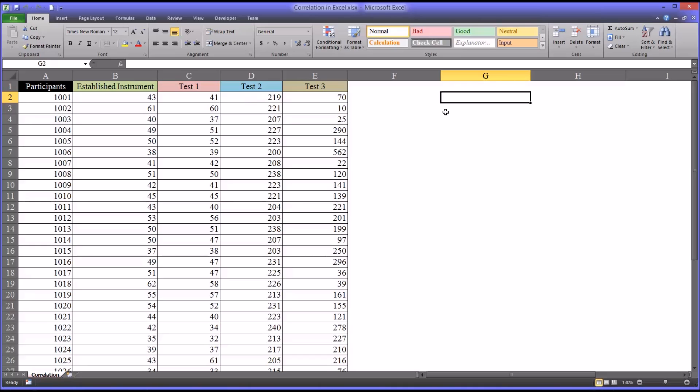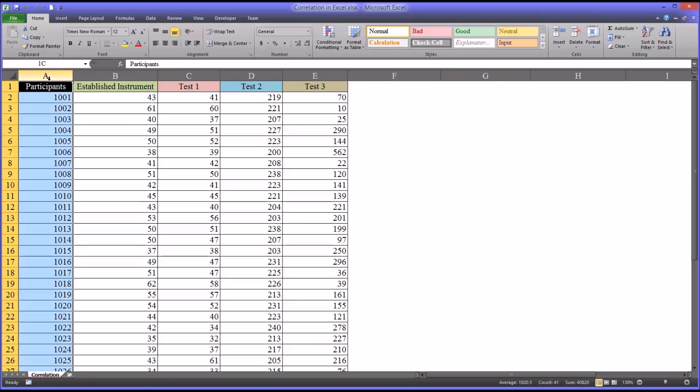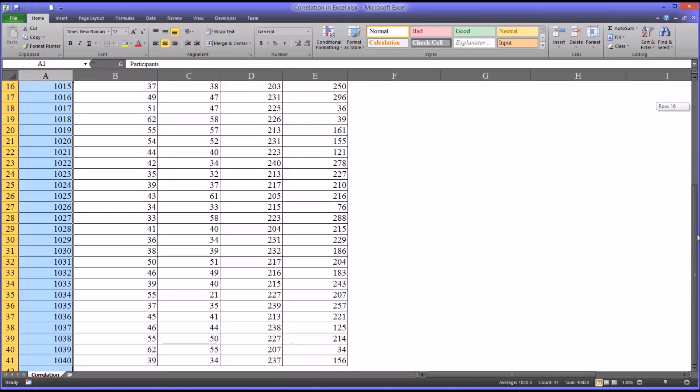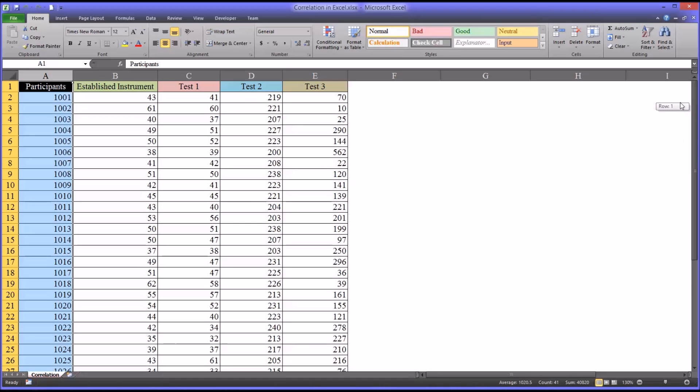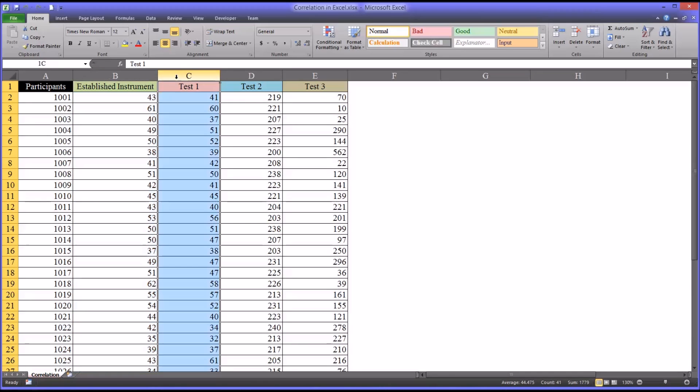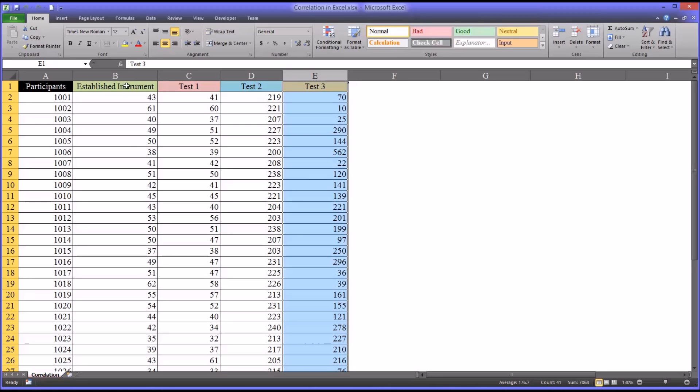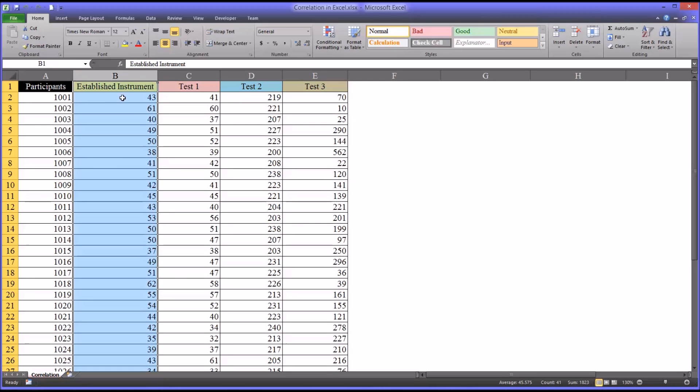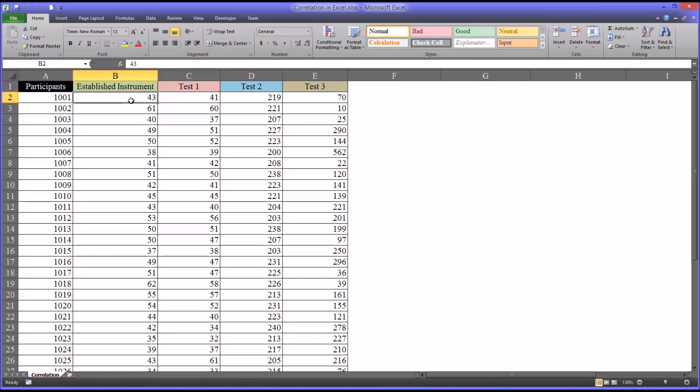I have here a fictitious data set in an Excel workbook. I have one column for participants, you can see there are 40 participants, and then four different dependent variables. Let's just say these are scores obtained from tests measuring depressive symptoms, where a higher score indicates more depressive symptoms. So we're going to analyze this using the analysis tool pack in Excel.